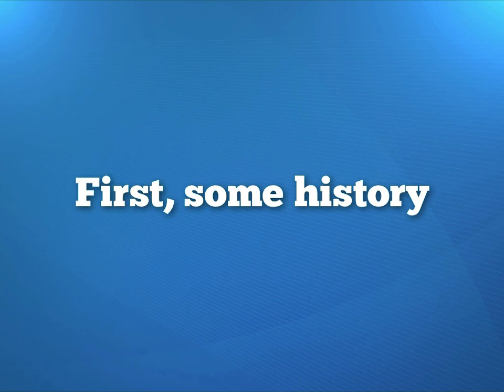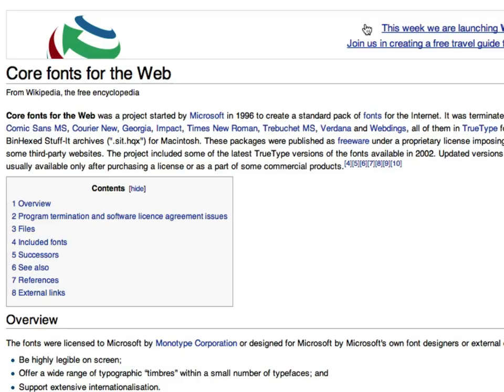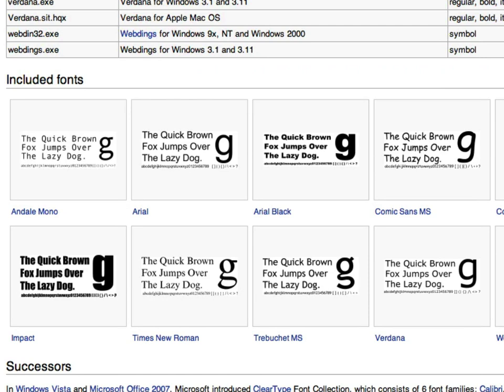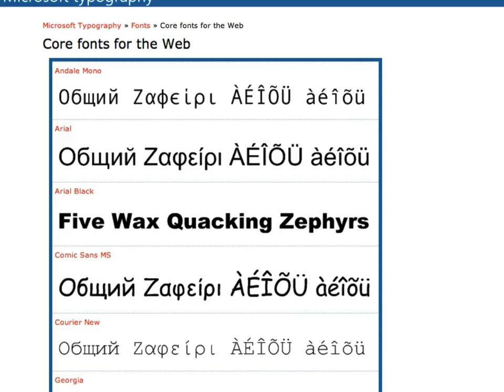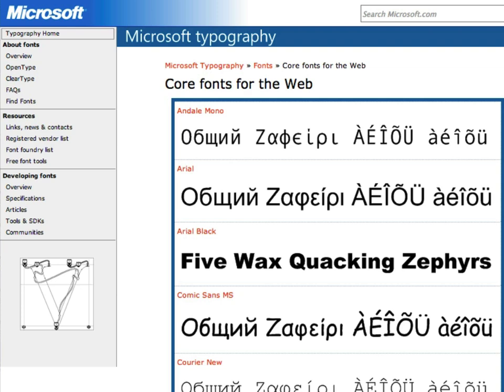What this means is that for most of the history of the web, the fonts that we've been using have been the Microsoft Core web fonts. Here I am at the Wikipedia page for the Microsoft Core web fonts, and if I scroll down, you'll see an image of the samples, and these are the same fonts that you see all over the web. Arial, hopefully you don't see Comic Sans, but sometimes you do. Courier, Georgia, Times New Roman, Trebuchet, Verdana, and pretty much this small group of fonts has made up most of what we've been seeing and reading on the web for over a decade.